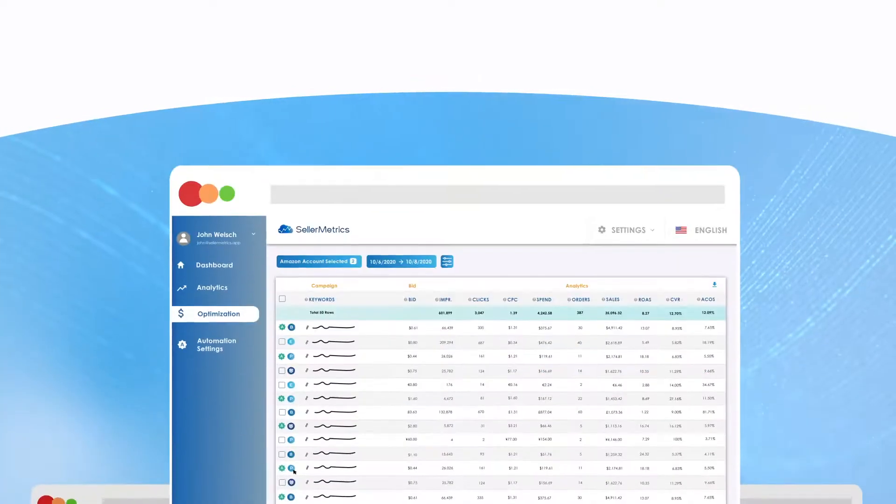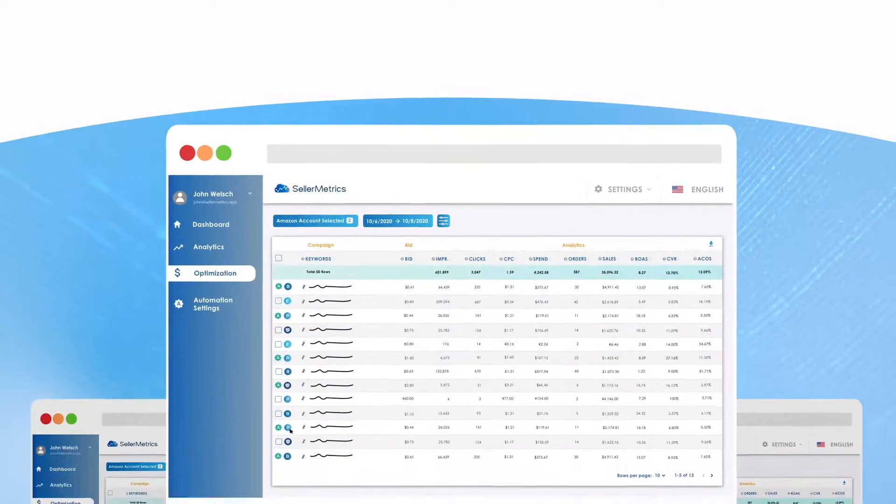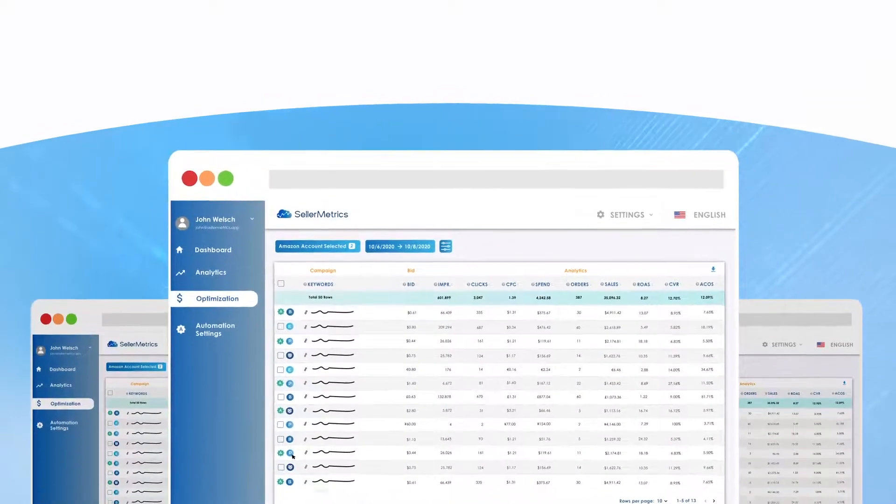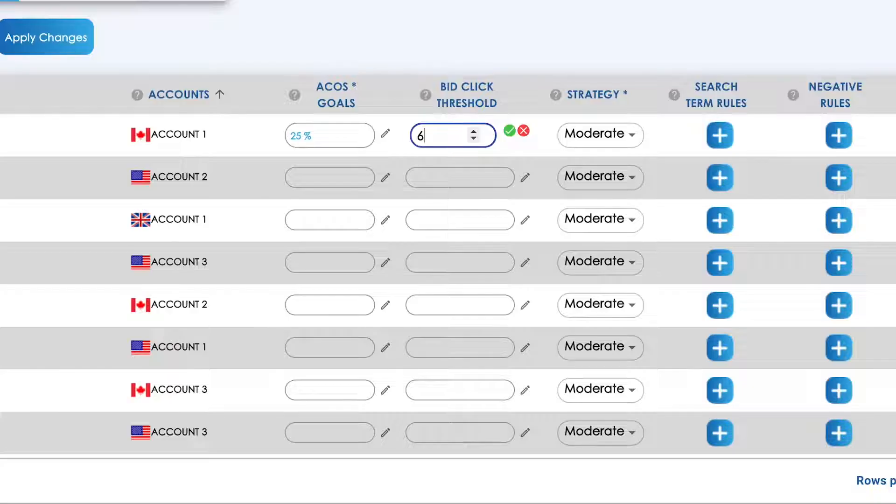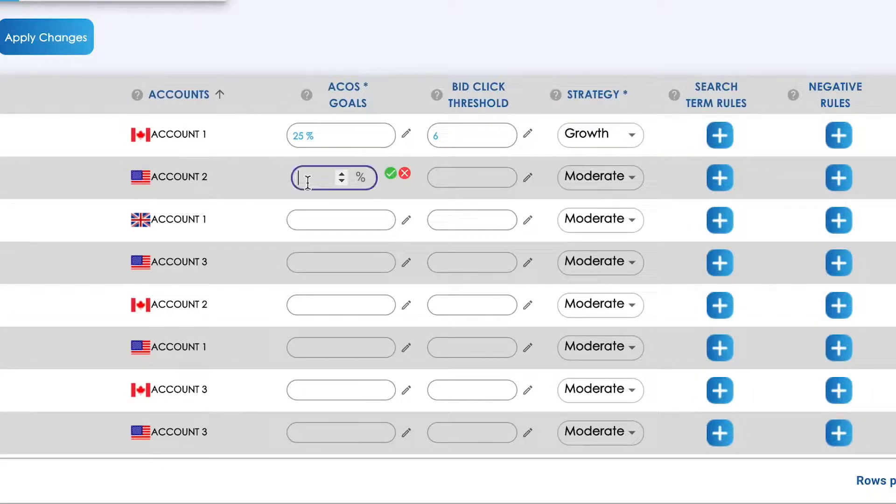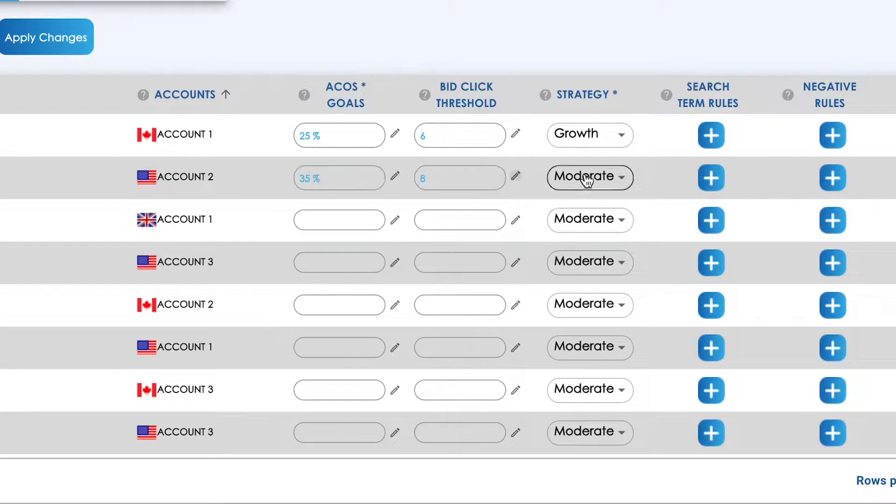Seller Metrics uses the most advanced algorithms to smartly adjust your bids in accordance with your target ACOS and product lifecycle.